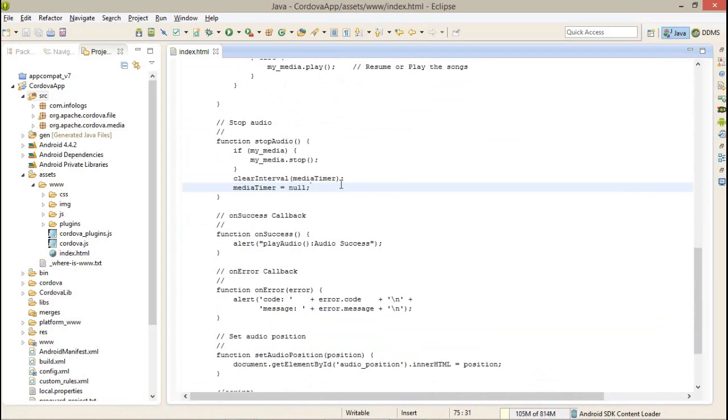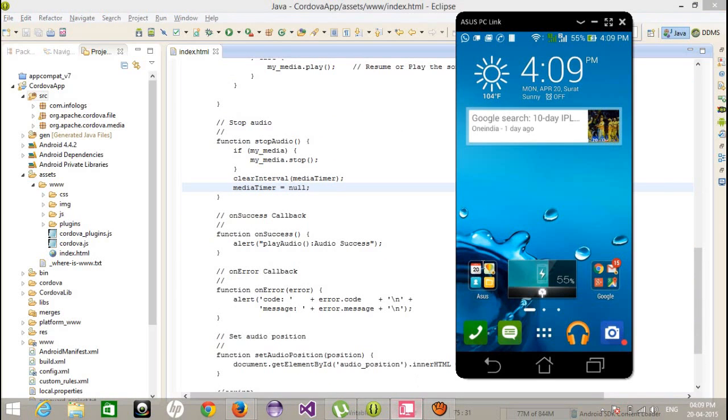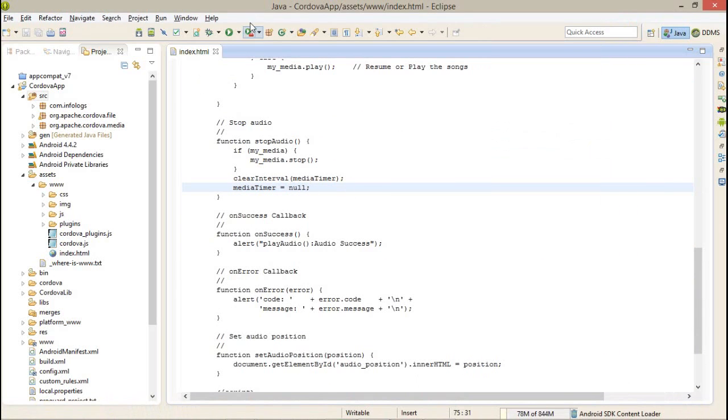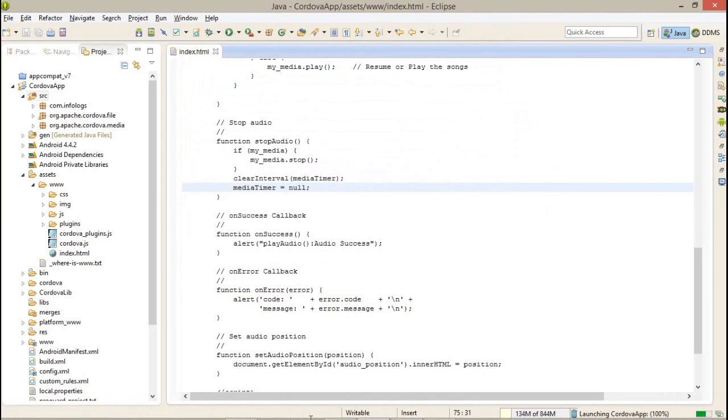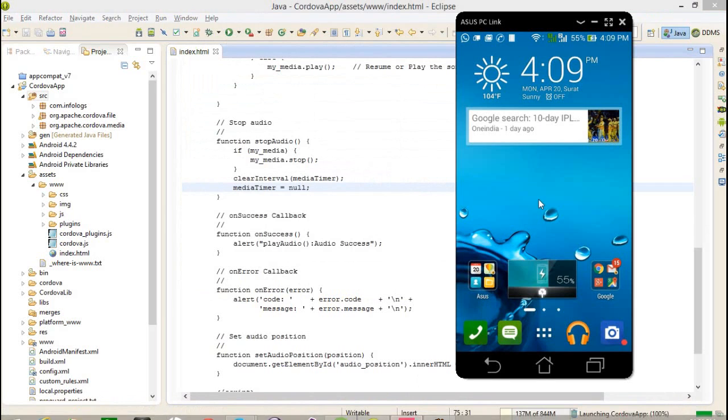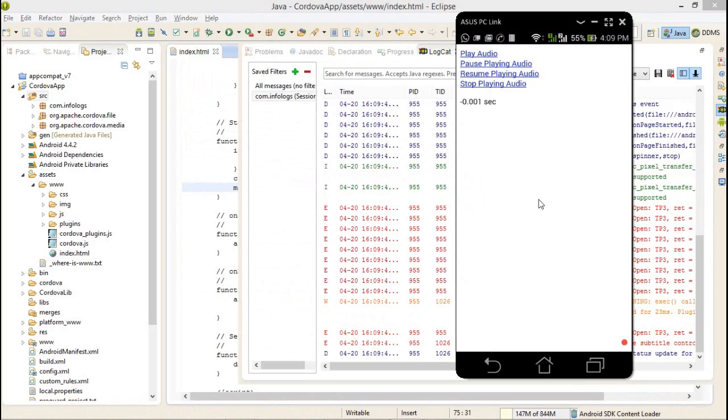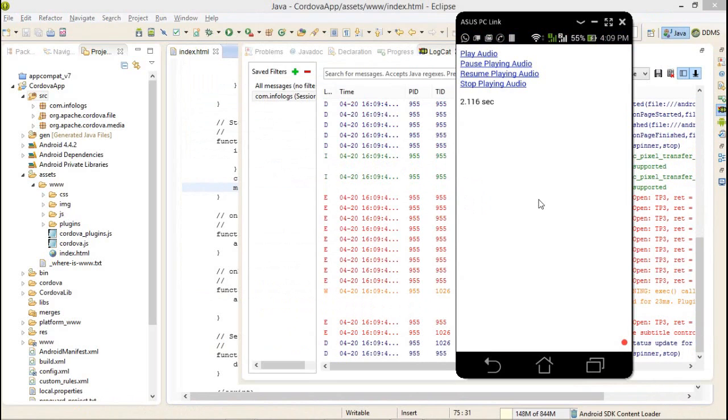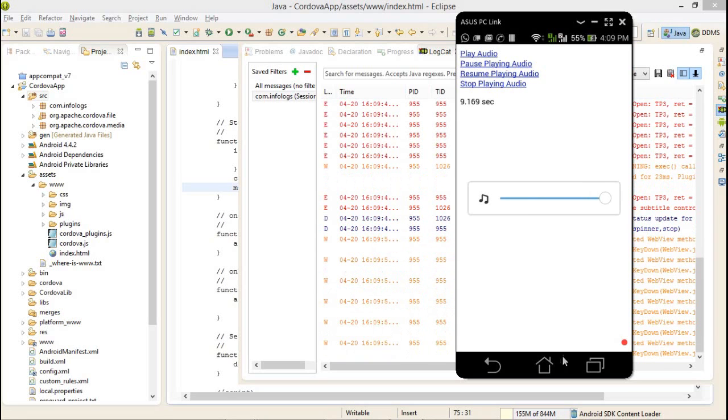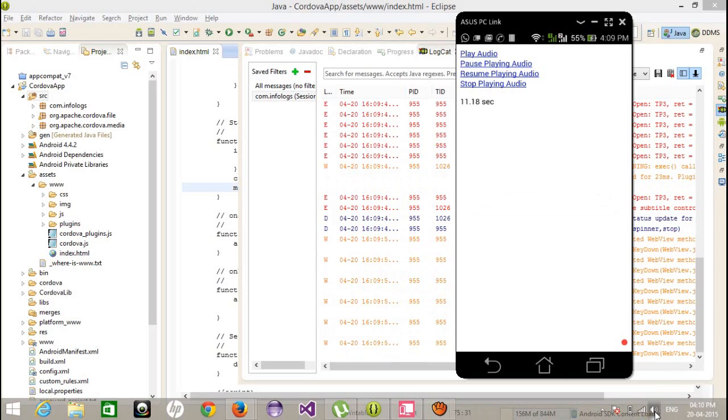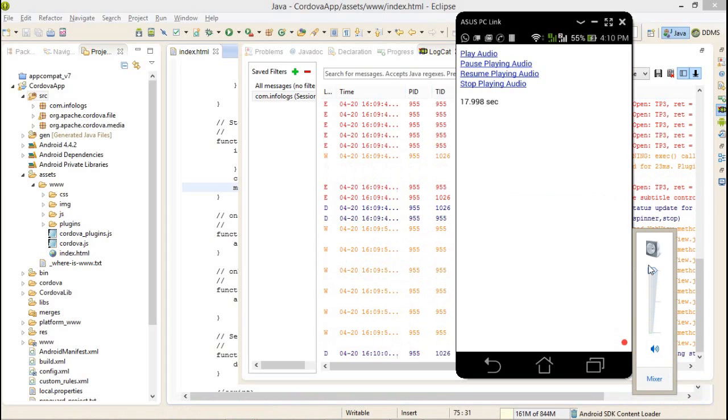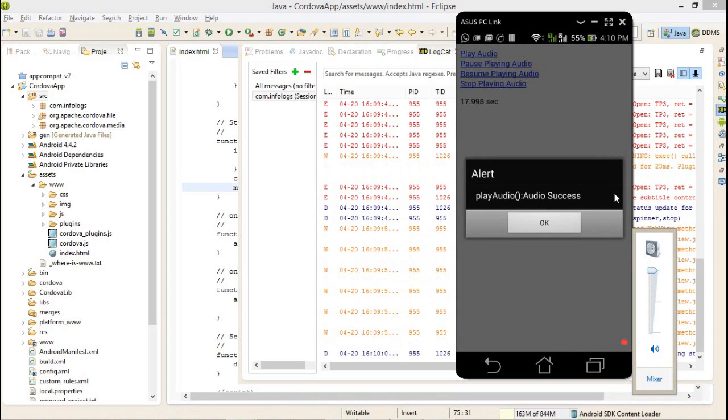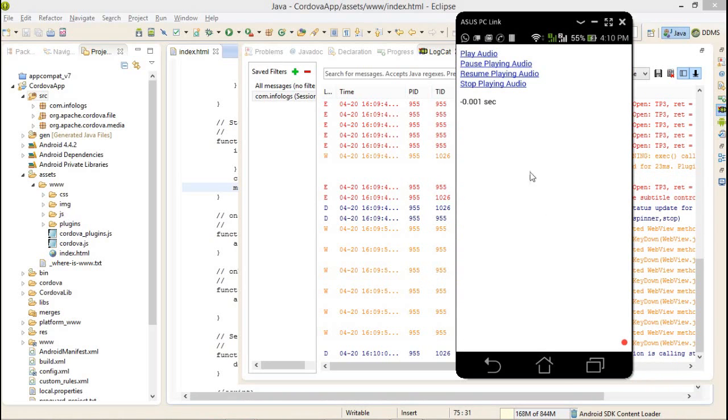Let's run. Here you can see my mobile is here. I am accessing my mobile, so I am just running the application. This is my mobile now.